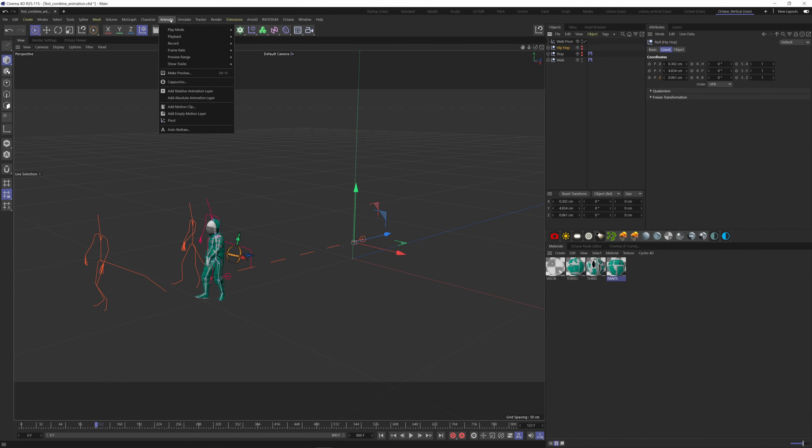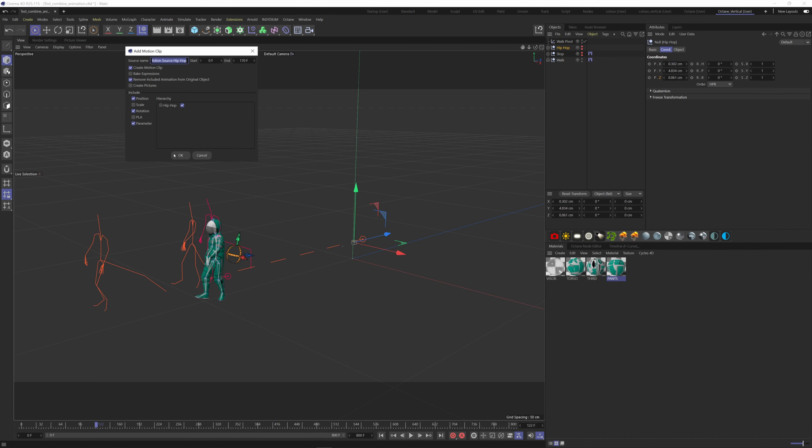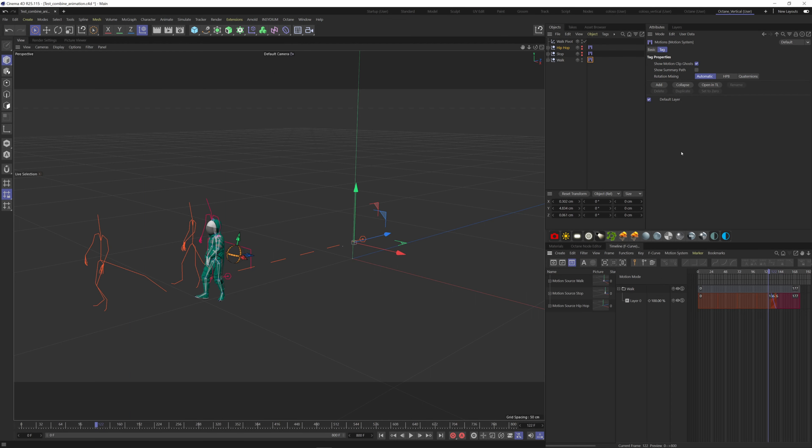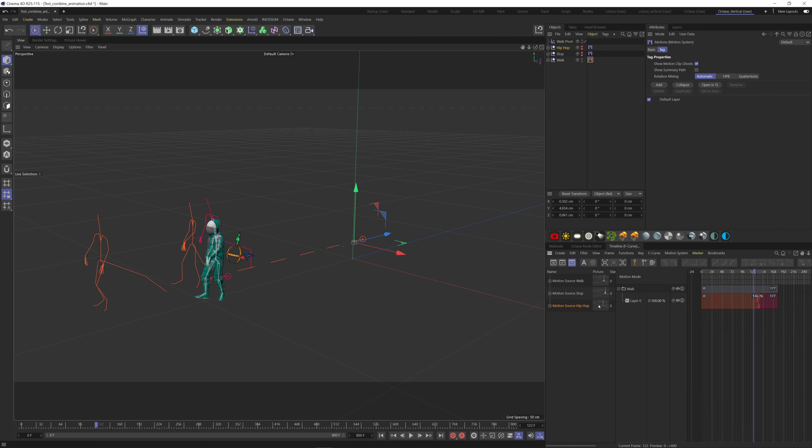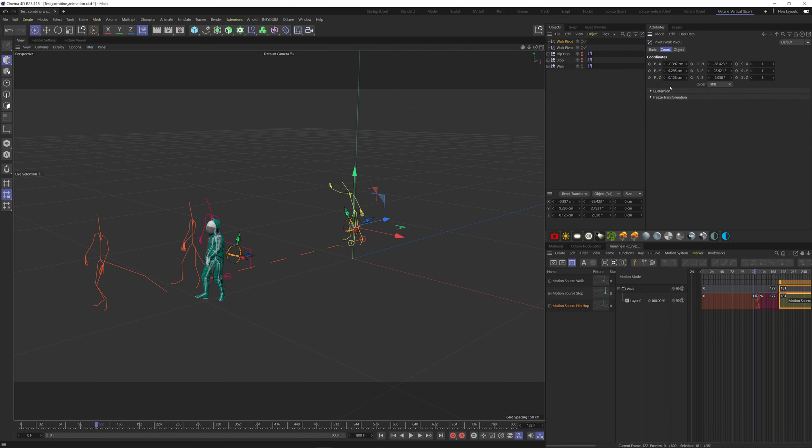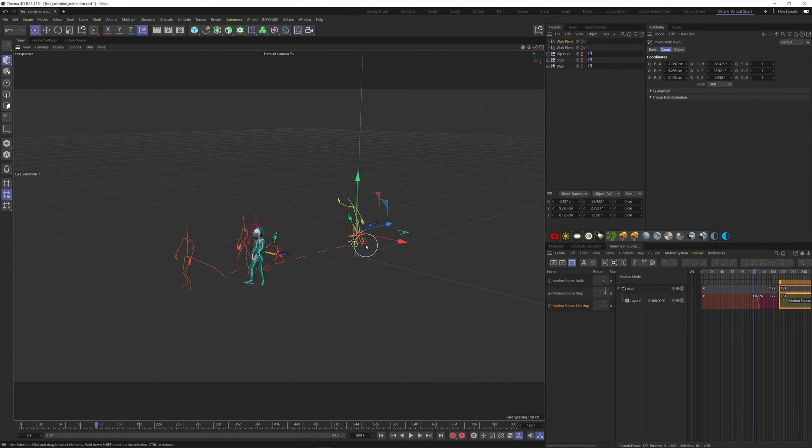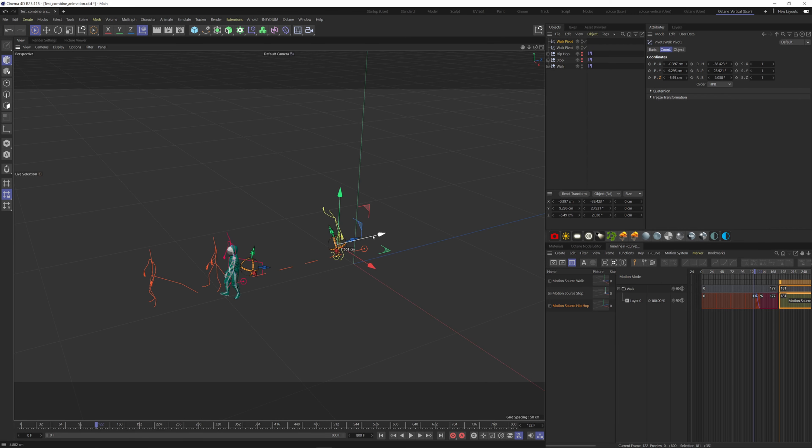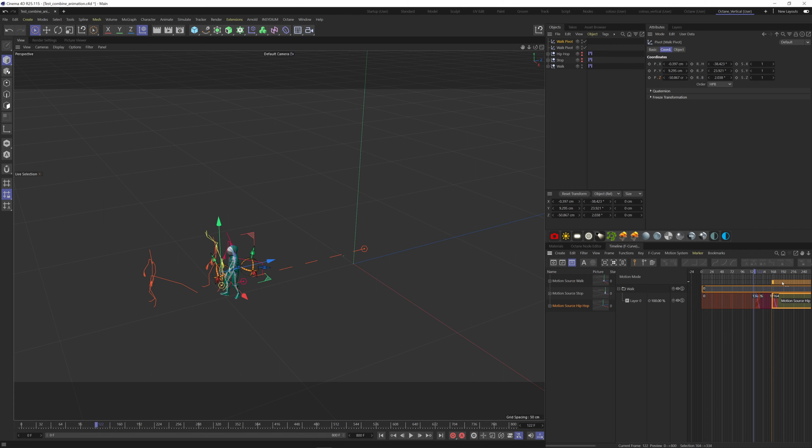Select the animation, go to Animate, Add Motion Clip, hit OK. Add the clip to the timeline, create a pivot. Now blend the two animations.